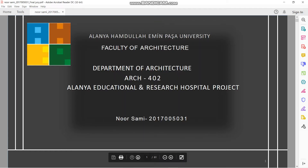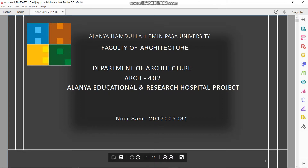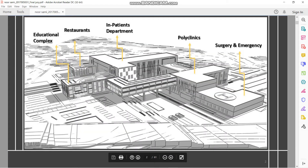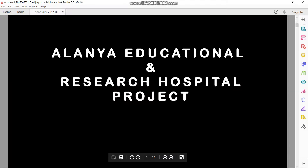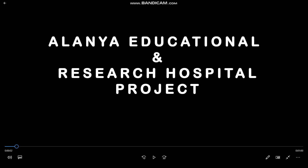Hello, my project for this semester is an educational and research hospital. Starting with a small sketch showing the division of my department, and here is a short video showing my project.